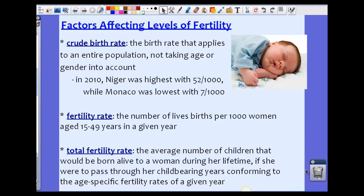Most of the time we use either the total fertility rate or the fertility rate to figure out the birth rate of a country or population. The fertility rate is the number of live births per 1,000 women aged 15 to 49 years in a given year. The total fertility rate is the average number of children that would be born alive to a woman during her lifetime if she were to pass through her childbearing years, conforming to the age-specific fertility rates of a given year.